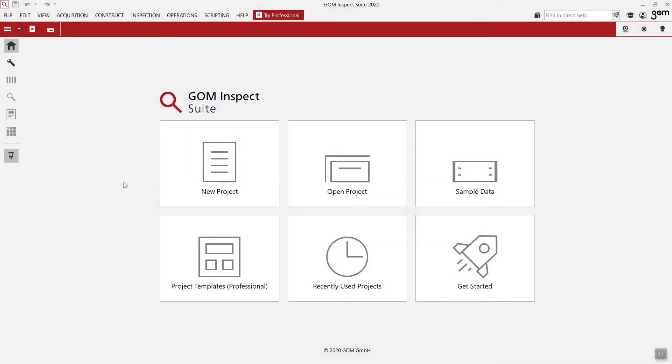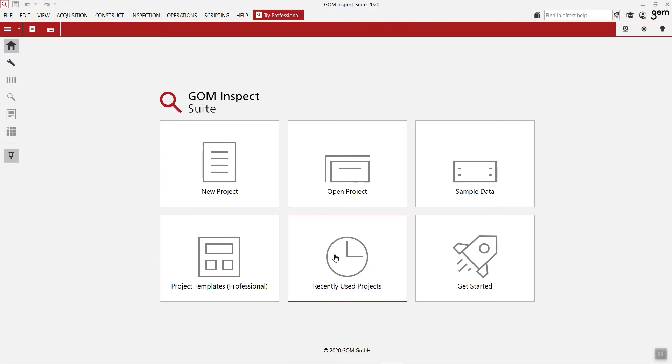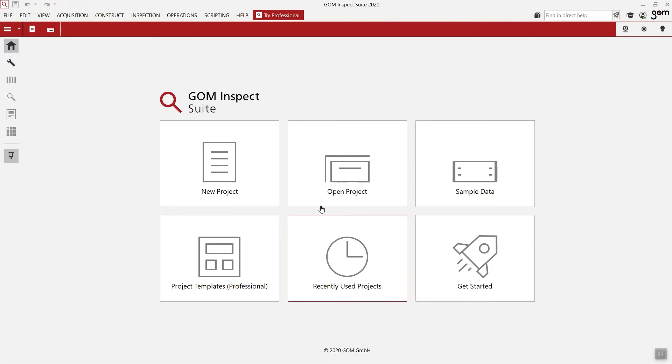The GOM Inspect suite always opens with the same starting page. We can start with a new project, open an existing project or go to the recently used project. We also have the possibility to download sample data or go to the get started for more information. Let's start with a new project.